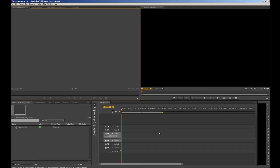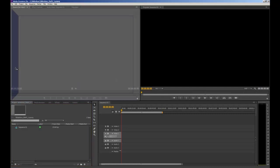The default workspace for CS6 opens with our project bin down in the bottom left-hand corner, and we're just going to quickly move that before we start working as it'll be a little bit easier. We click on the project bin so the yellow outline appears, then click and drag it until the top right-hand corner is highlighted in purple, and drop that portion of the interface there.